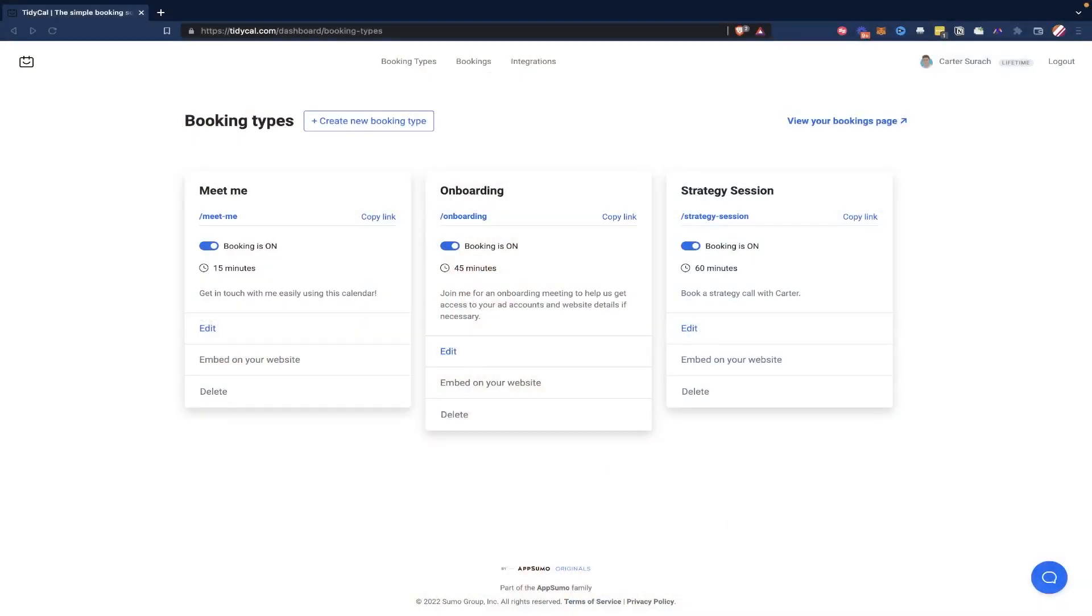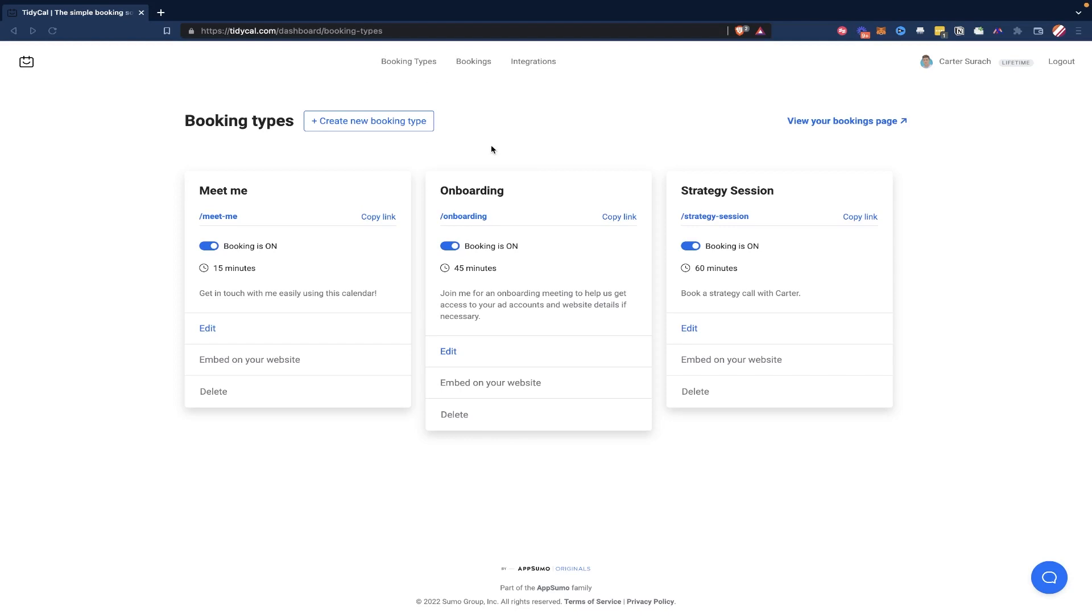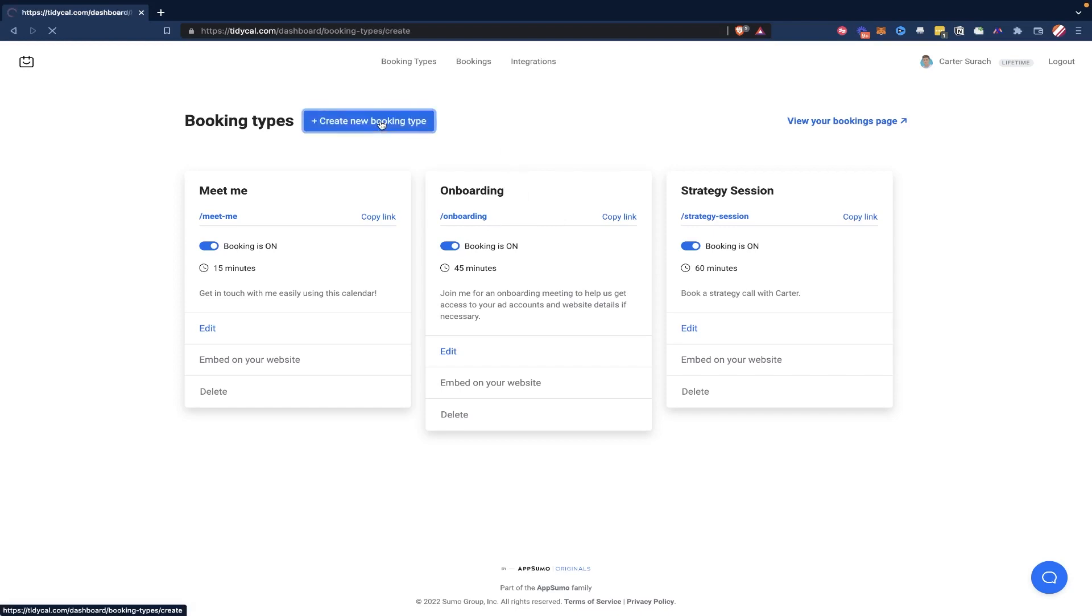So what you are going to do is open up your TidyCal account. And as I said, if you don't have an account yet, you can use the link below to create your account. It's only $29 one time opposed to going with something like Calendly or Acuity Scheduler, which is upwards of $100 per year in perpetuity. So yeah, it's a much better deal. And it does pretty much everything that those other tools do. But what you're going to do once you do have your account is hit create new booking type.